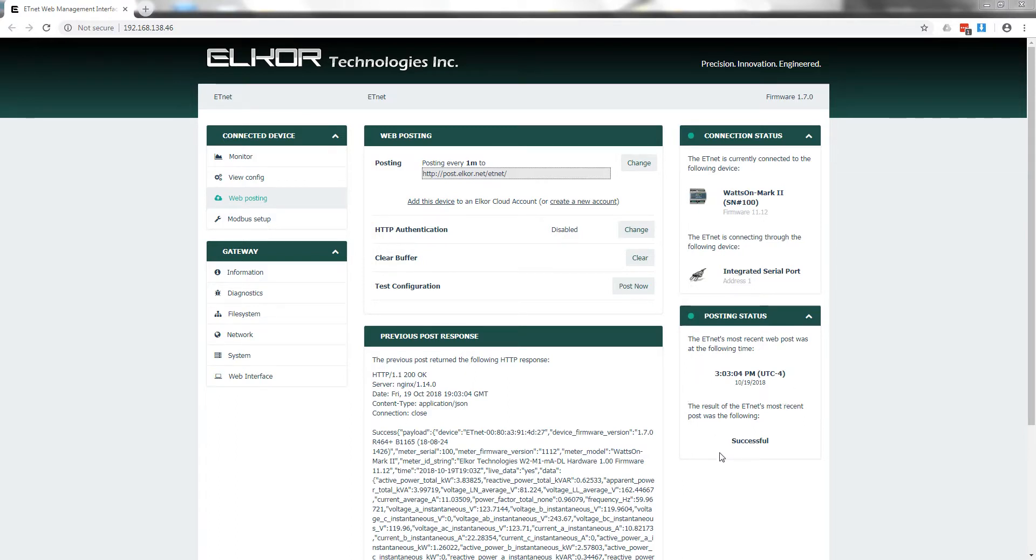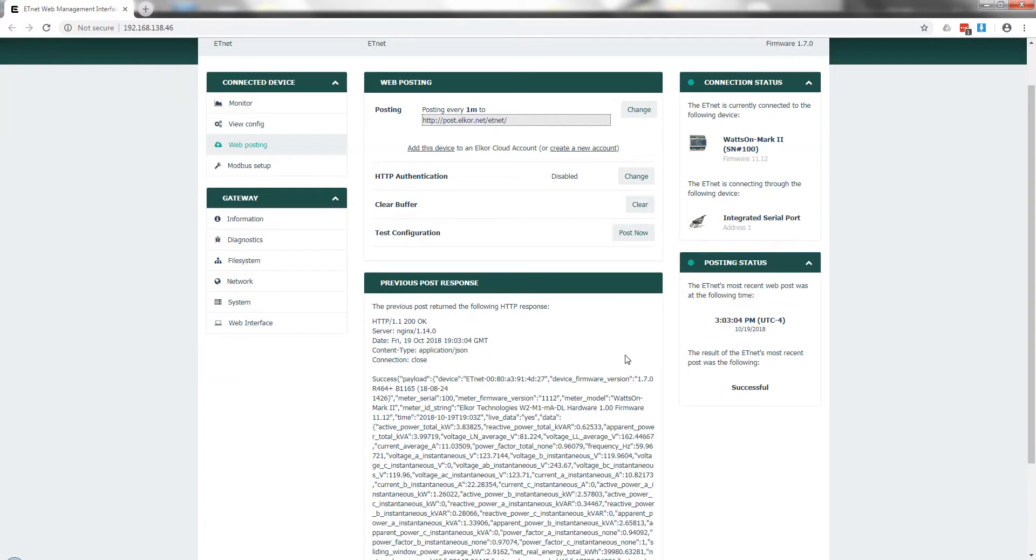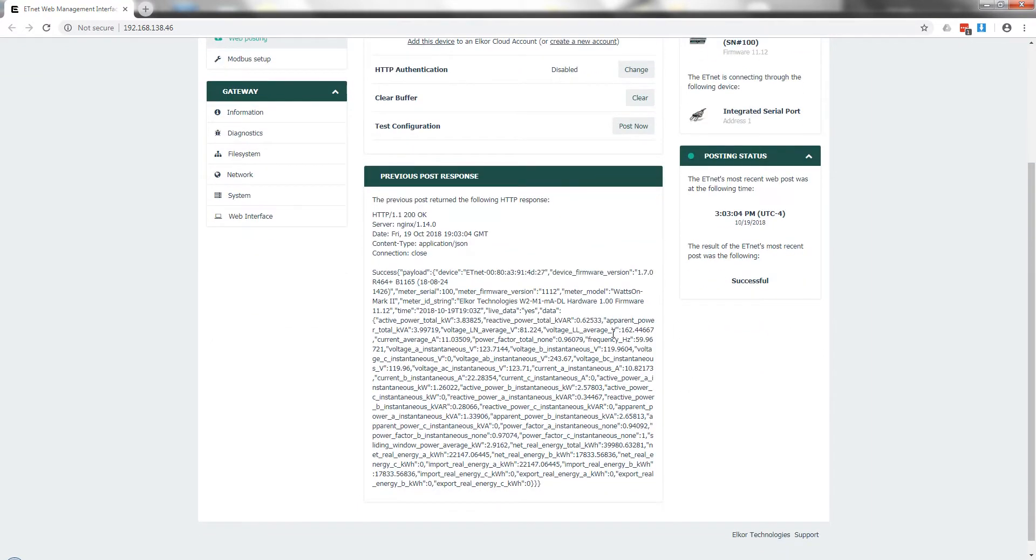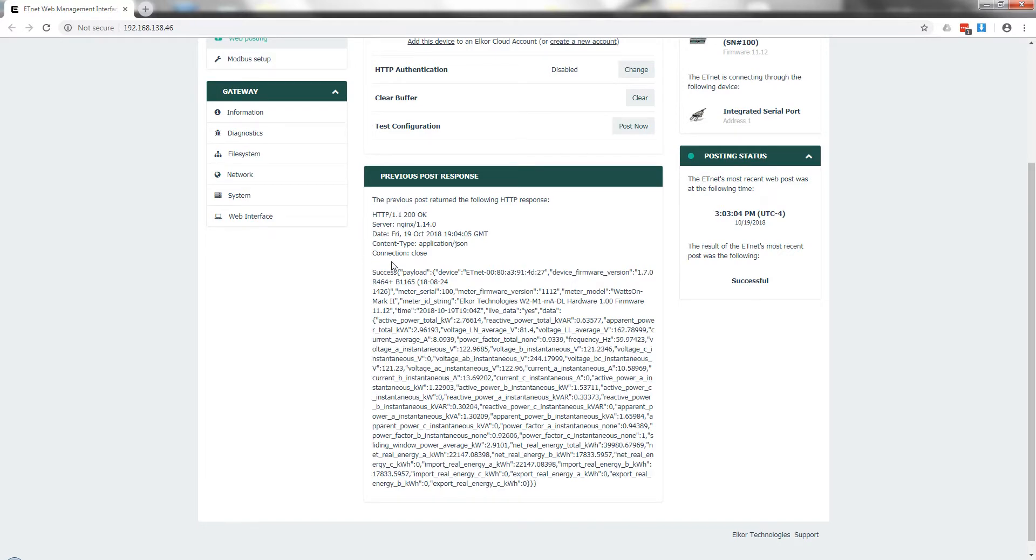It is possible to test the configuration using the Post Now button to immediately send a post. The device also displays the server's response to the last post. In this case, the Elcor Cloud server echoes the post data with a success message in front. The server response is useful in diagnosing connectivity problems or if there are issues with the post configuration.